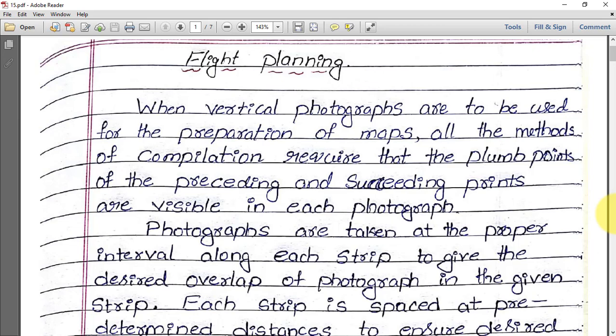Welcome everyone. Today we will be discussing a very important topic: flight planning. Before conducting aerial photogrammetric survey, we should do flight planning. We shall discuss the steps involved, and this topic will be asked for six to eight marks in main exams, so try to understand.